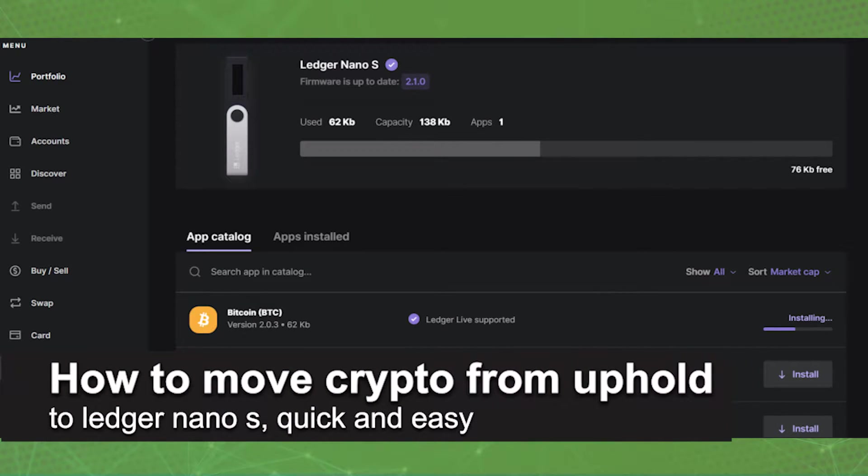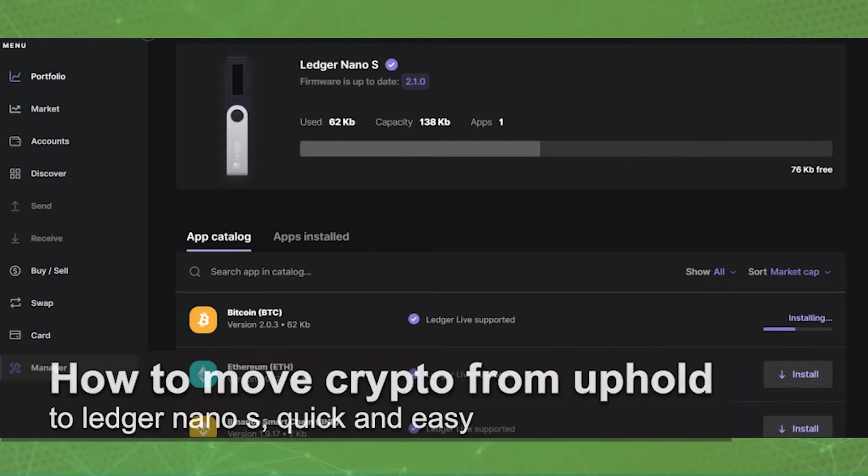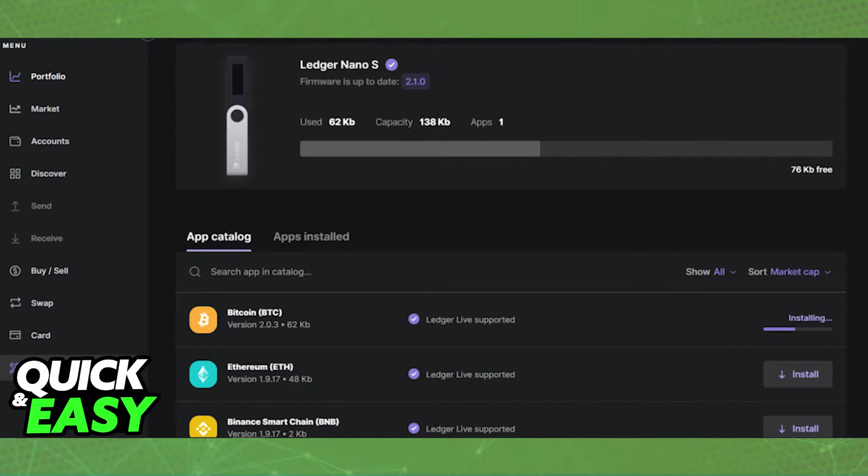In this video I'm going to teach you how to move crypto from Uphold to your Ledger Nano S. It's a very quick and easy process, so make sure to follow along.